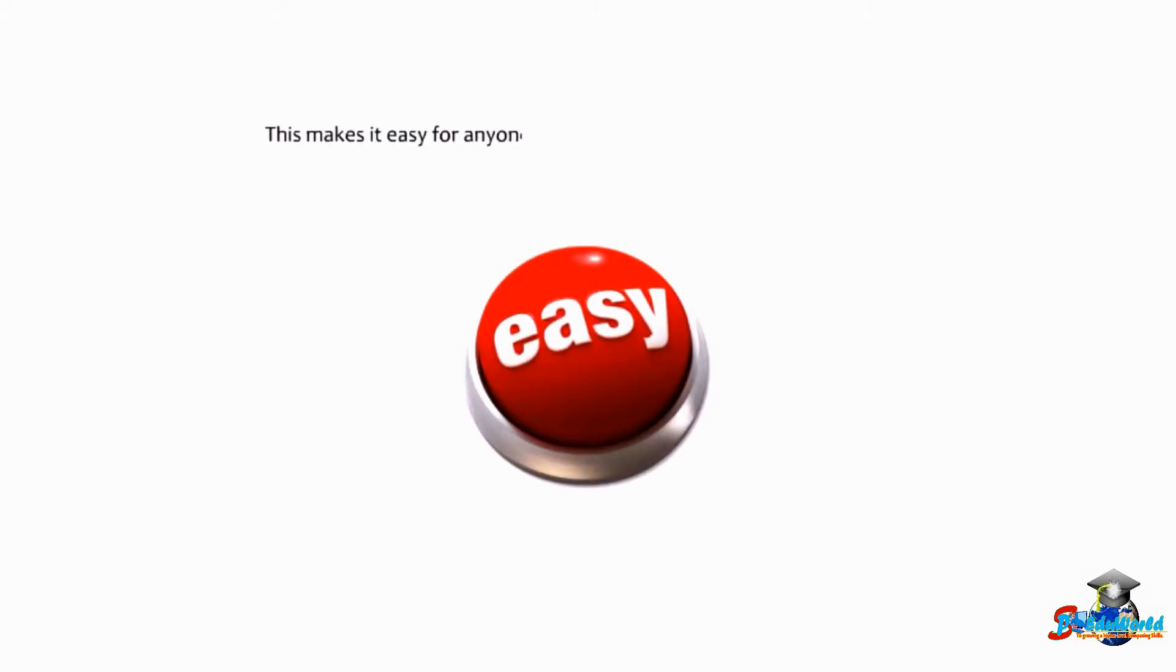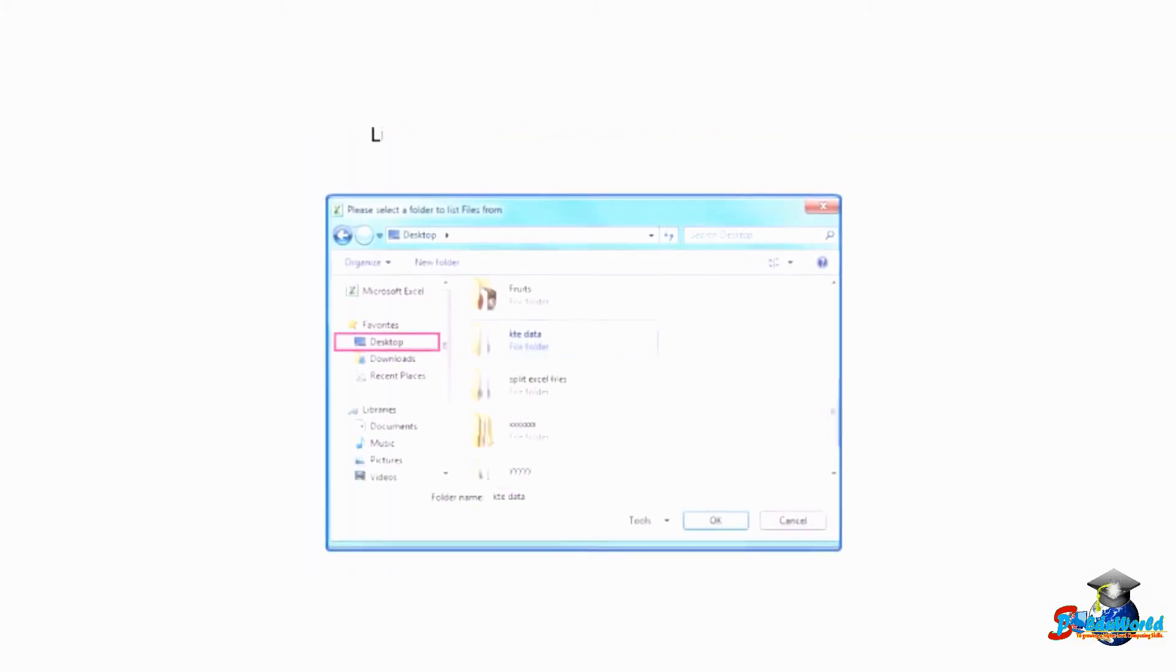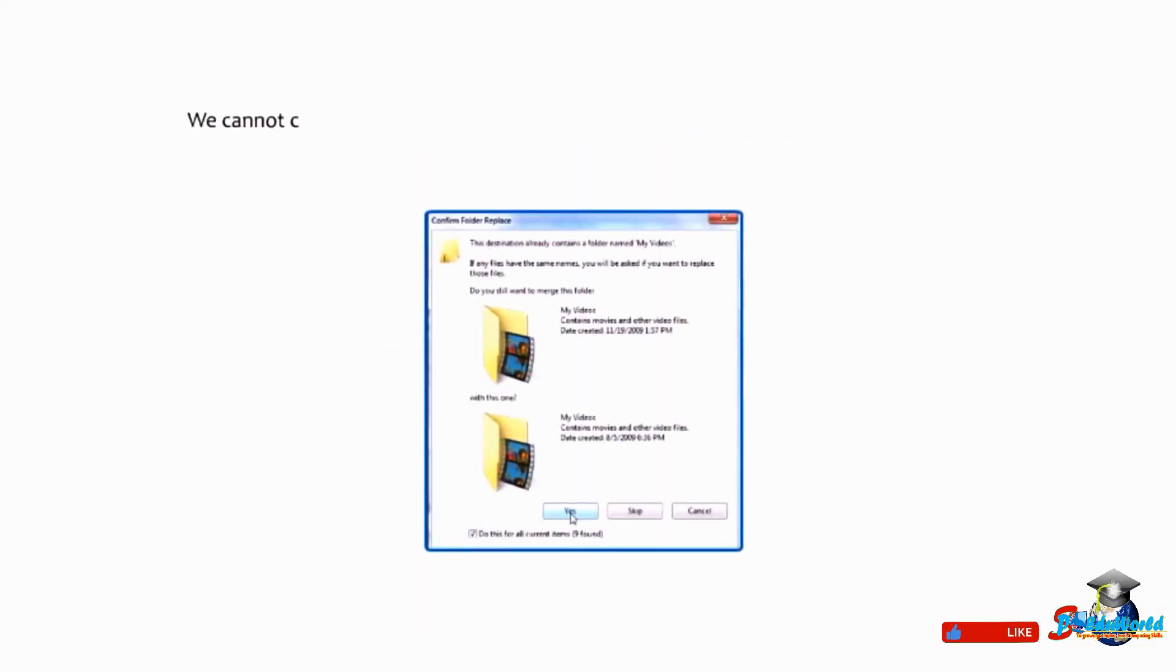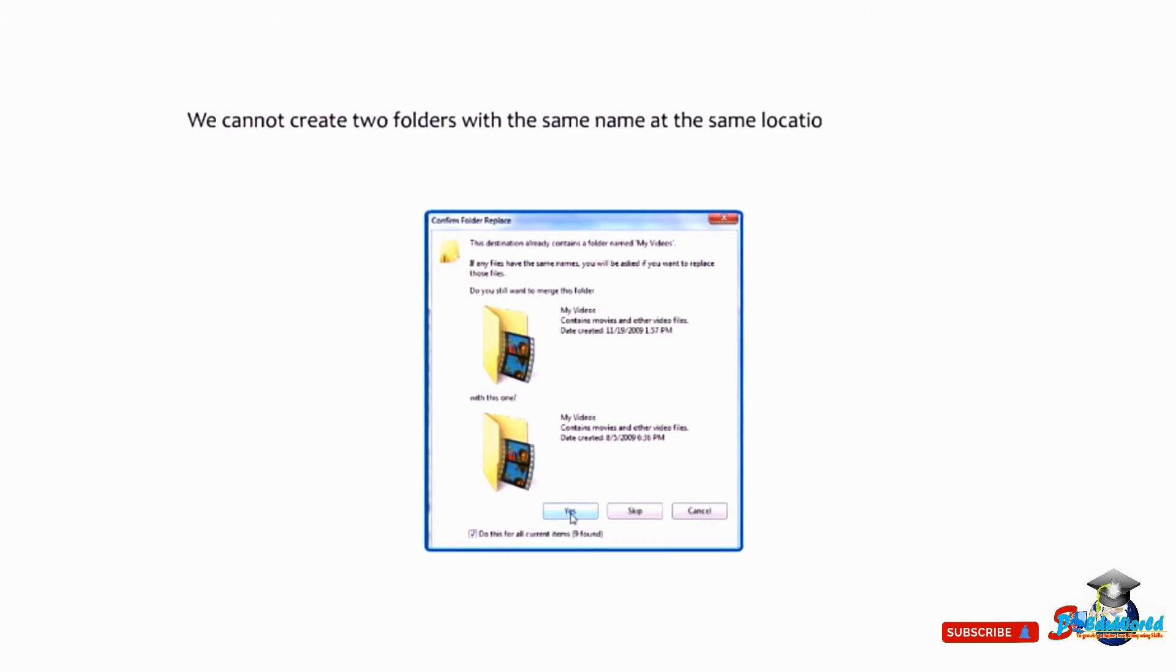We cannot create two folders with the same name at the same location, but they can be created in different locations.